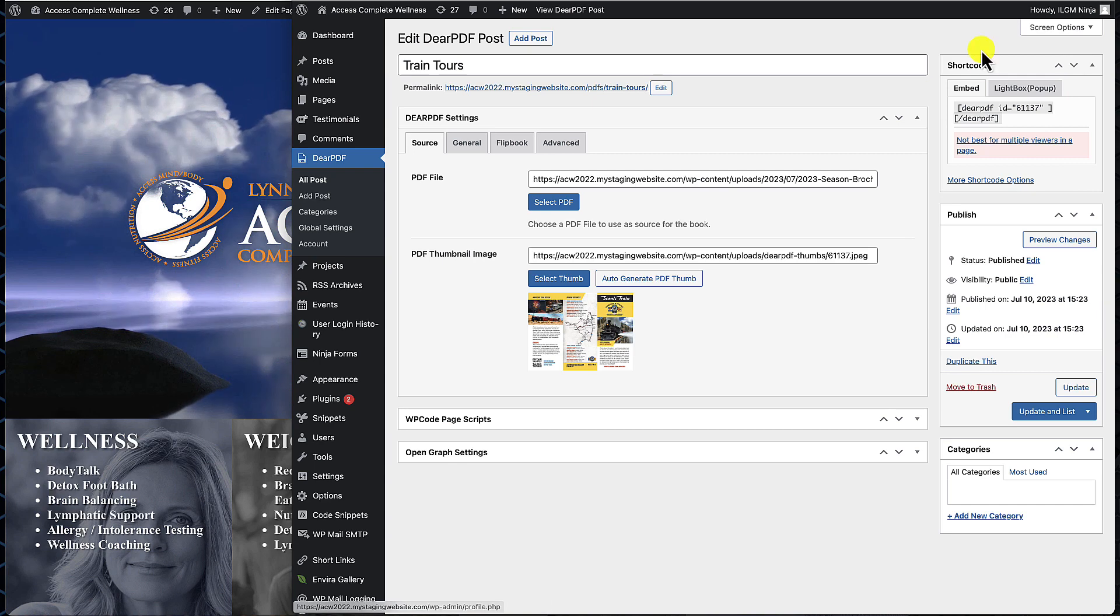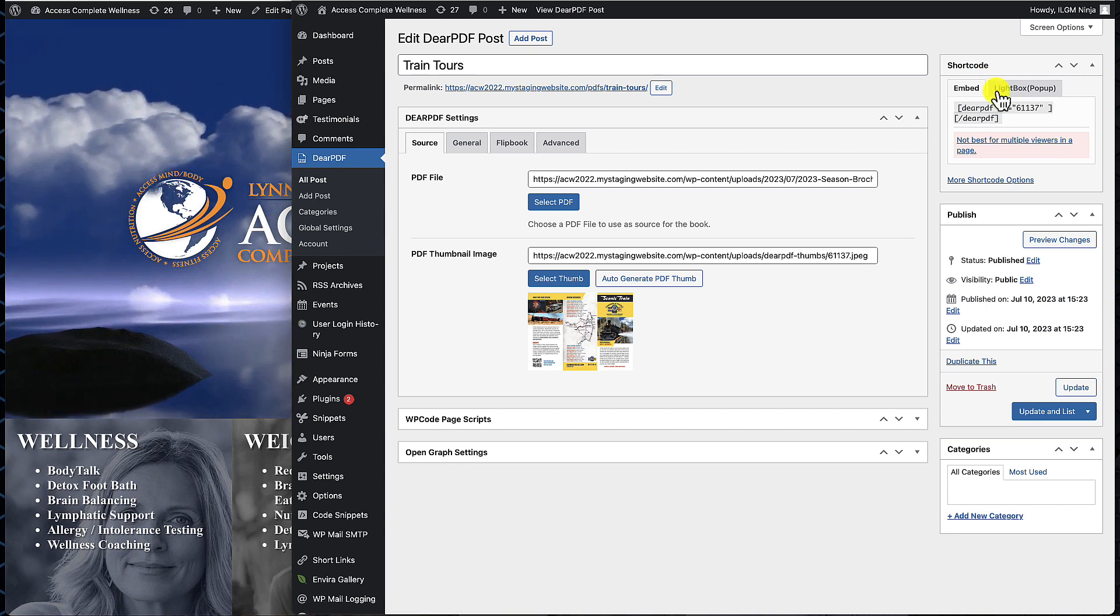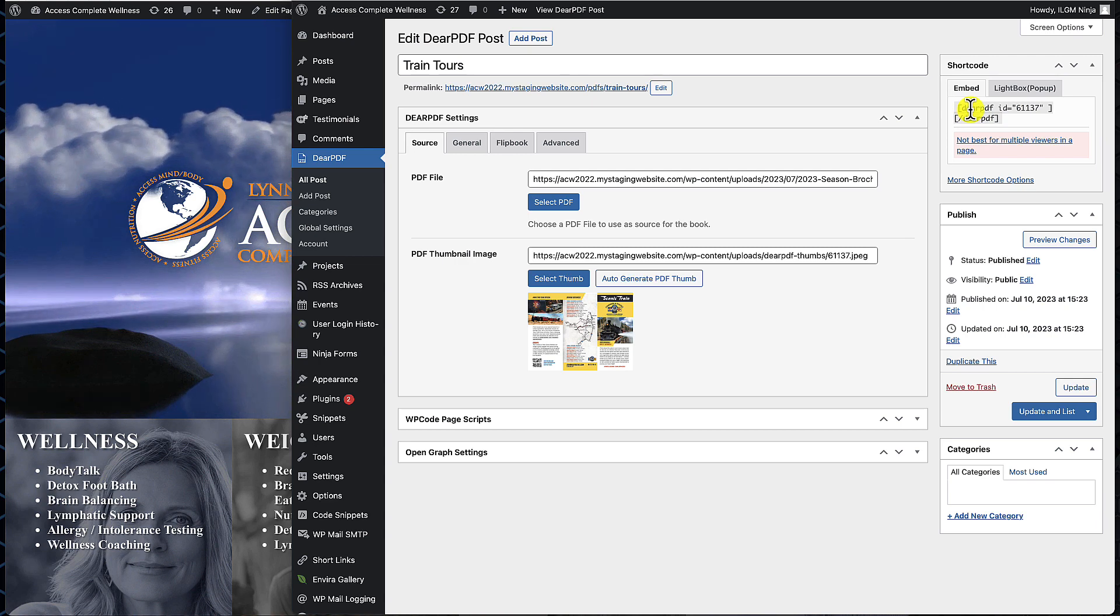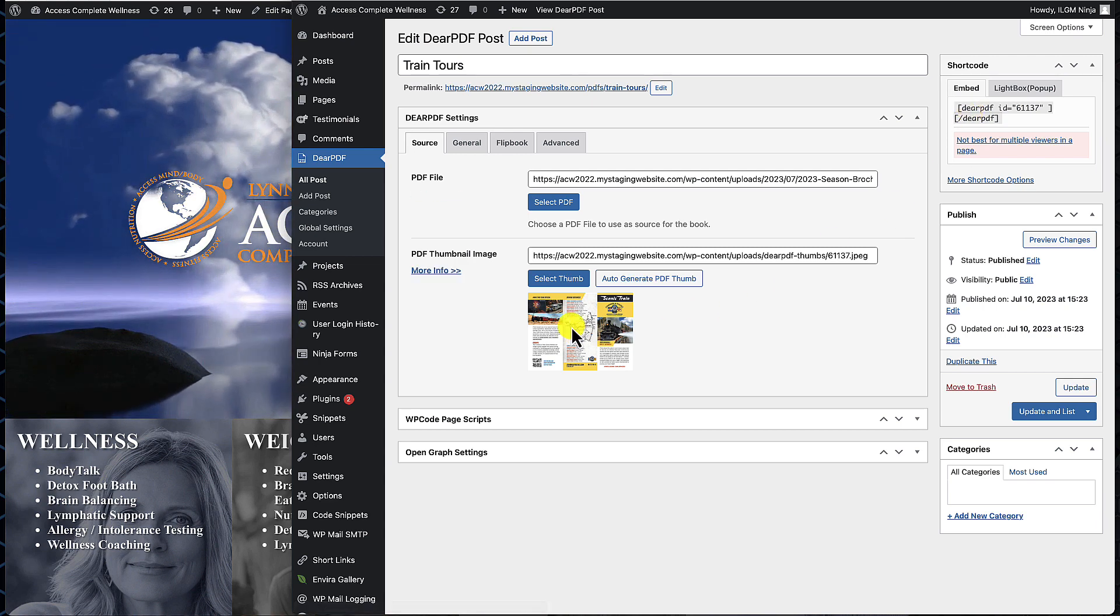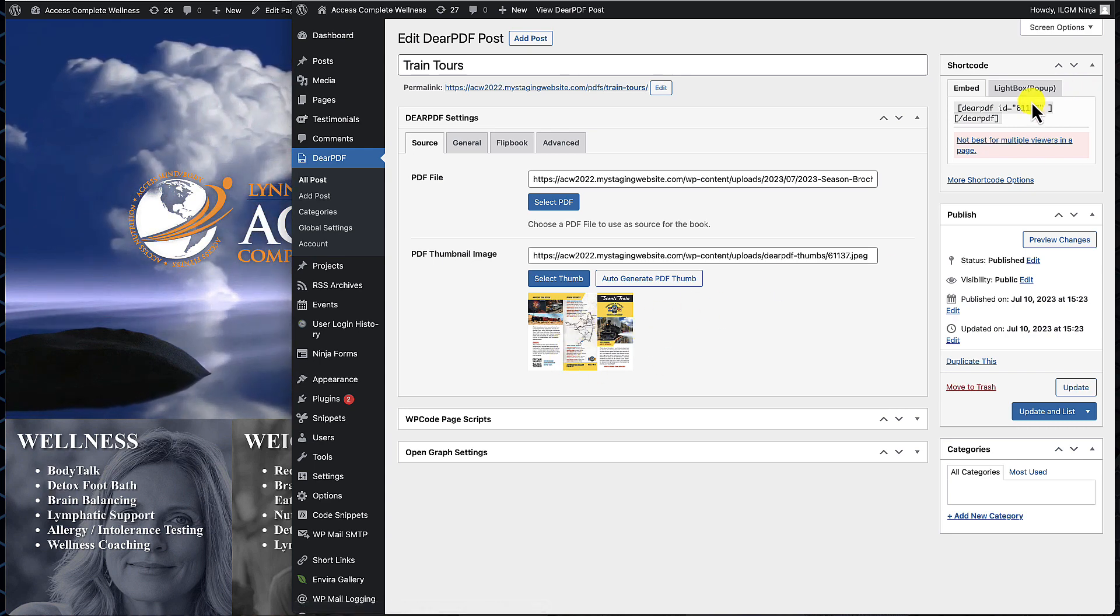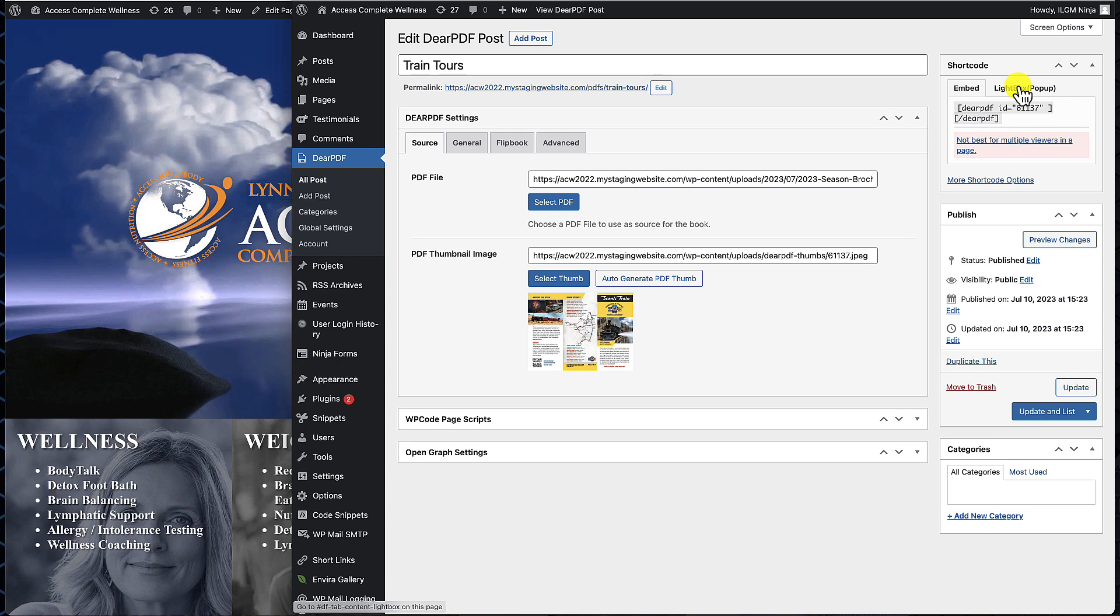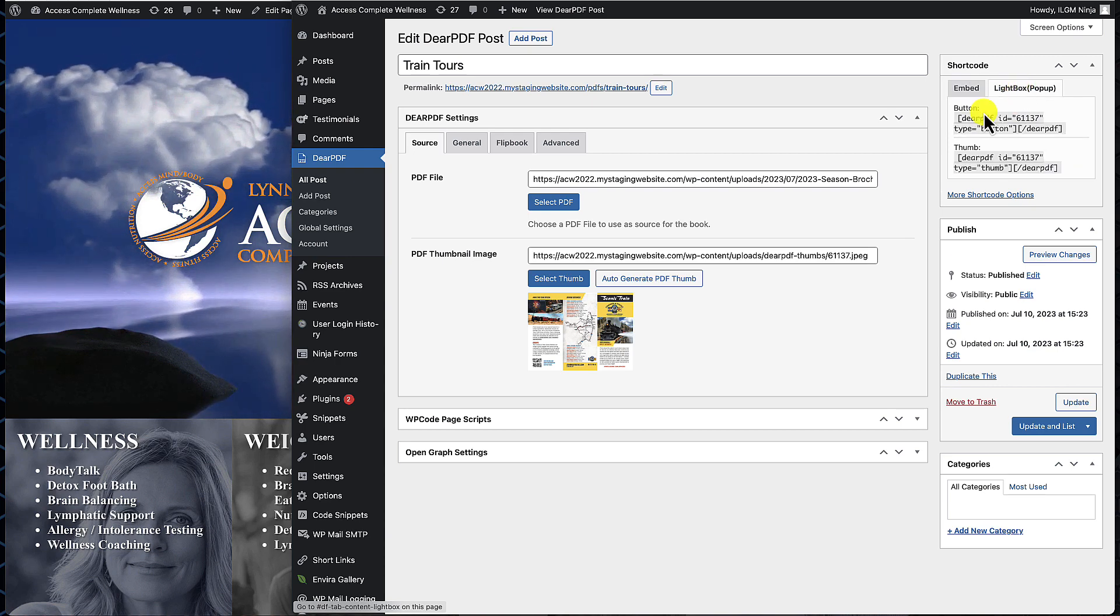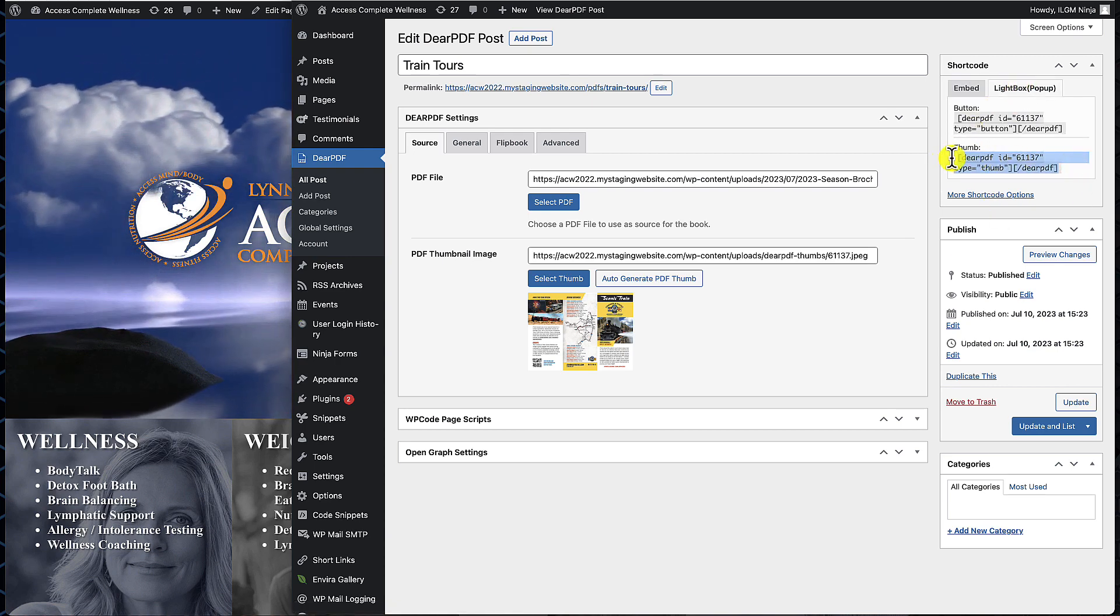The next thing we want to do is go ahead and publish it. Once the PDF is published, the shortcode box here up at the top is going to be filled out. This is just going to create a generic link, but what we want is the ability to display the PDF in a thumbnail format like this that somebody can click on and read it from the screen. So we're going to click over to the lightbox options and select the shortcode for thumbnail.